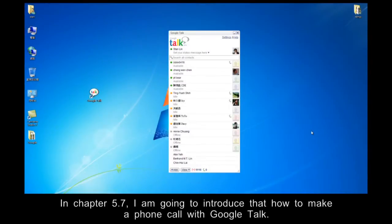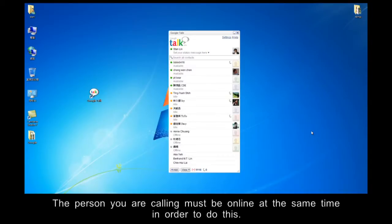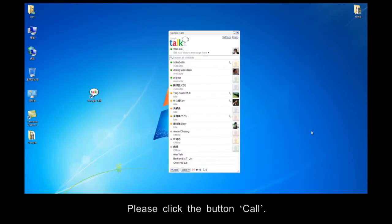In Chapter 5.7, I am going to introduce how to make a phone call with Google Talk. With Google Talk, you can use the internet to make free phone calls. The person you are calling must be online at the same time in order to do this. Please click the button, Call.